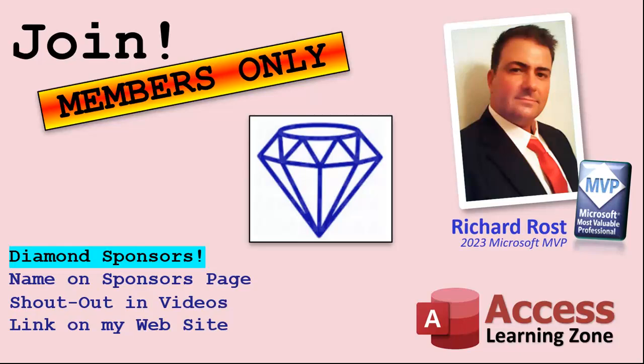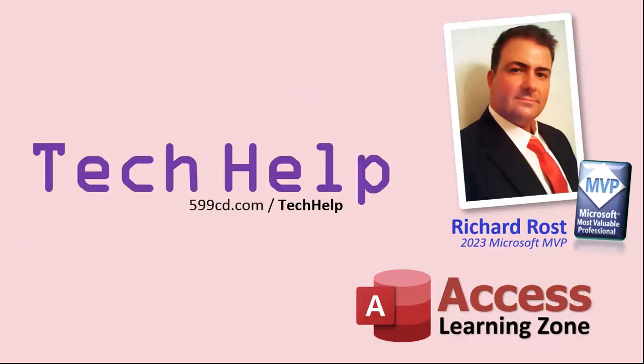So that's it. Once again, my name is Richard Rost. Thank you for watching this video brought to you by accesslearningzone.com. I hope you enjoyed it. I hope you learned something today. Live long and prosper, my friends. I'll see you again soon.